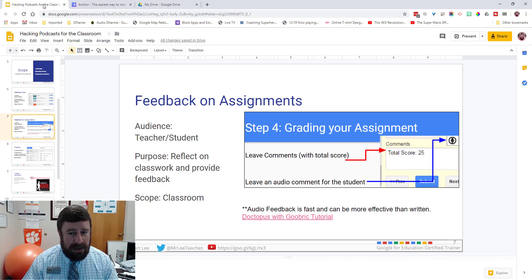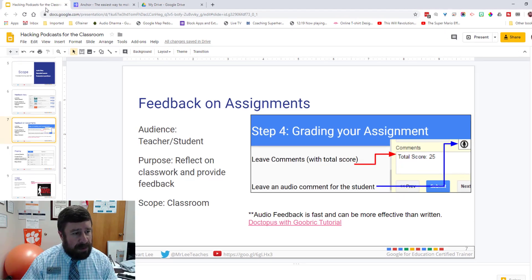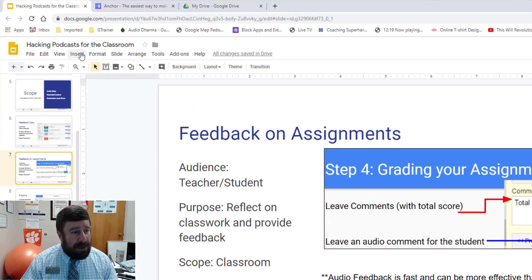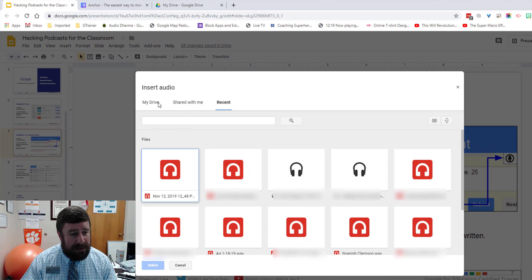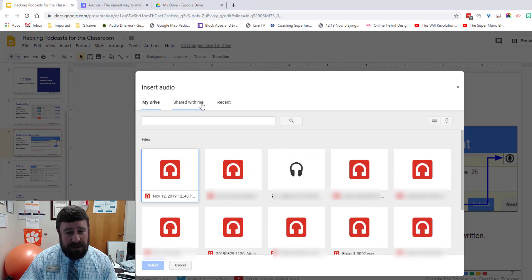Here we are in a Google Slides presentation. Let me show you real quick where it is: Insert > Audio. When you do that, it pulls up your Drive, so you can only insert things from your Google Drive. That's actually kind of a limitation, but I'm going to show you how easy it is to record your voice, bring it into your Google Drive, and then add it to your Google Slides.